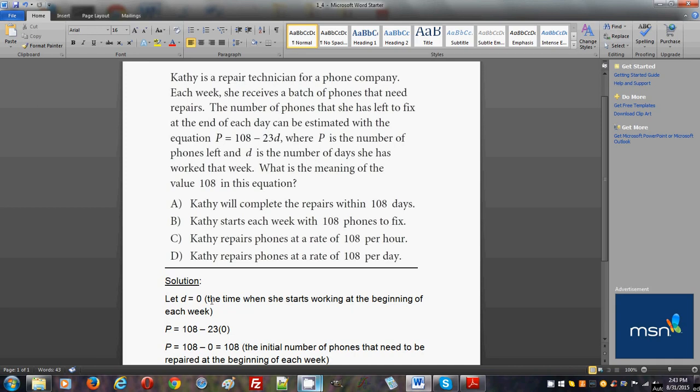Once we set d = 0, we will have p = 108 - 23 × 0, because we set d = 0. And then we'll have 108 - 0, which will simply give us 108.